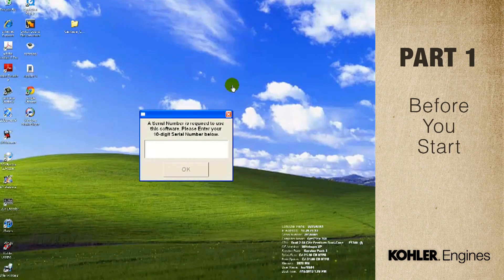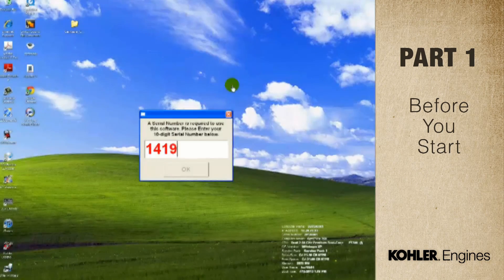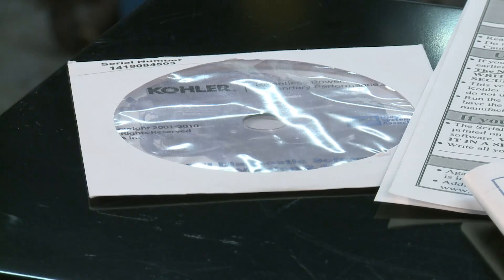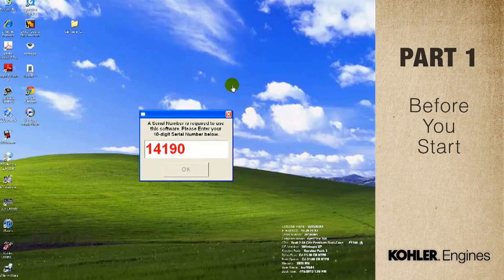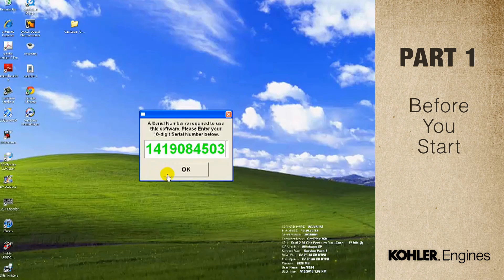The first time you run the software, it will prompt you to enter the serial number. You'll find it on the sticker of the CD sleeve. After you enter the serial number, the number turns green and you're good to go. This information is also on page 8 of the user manual.